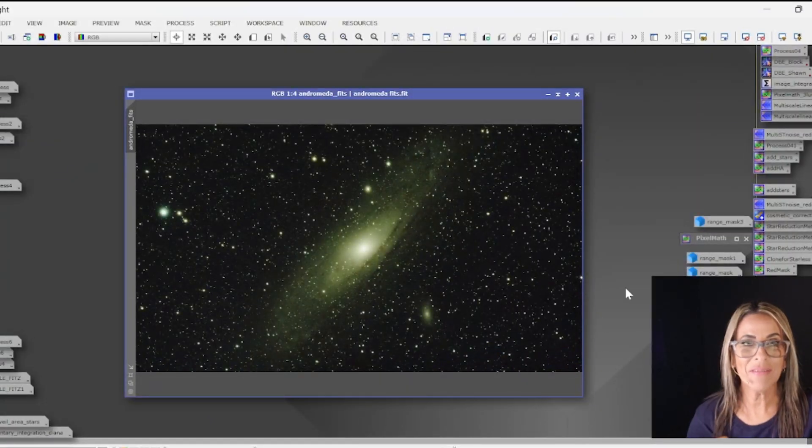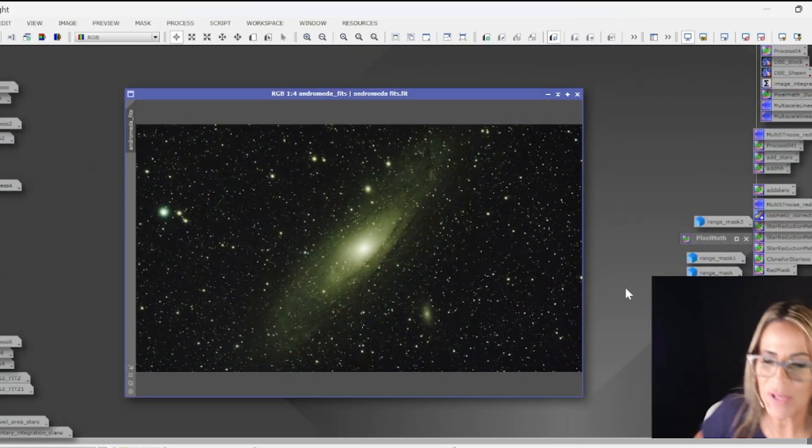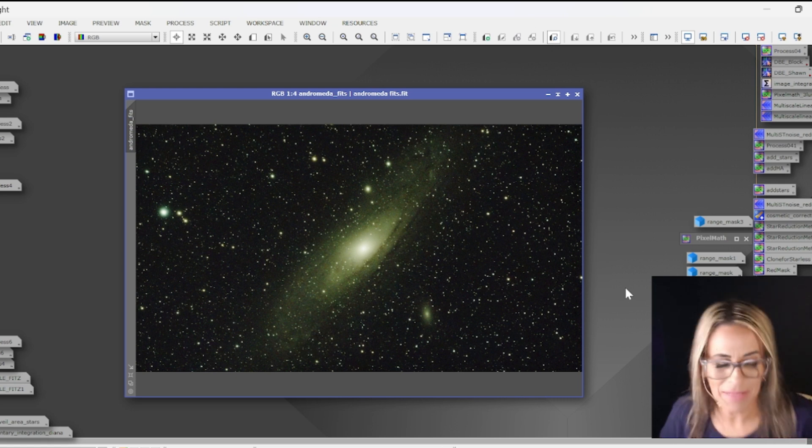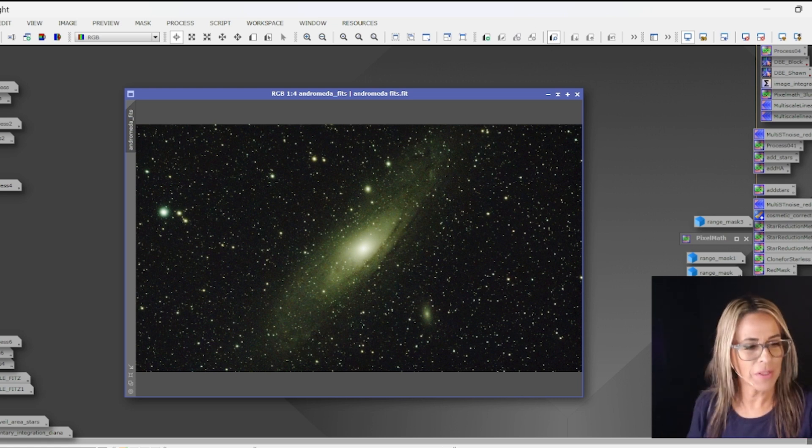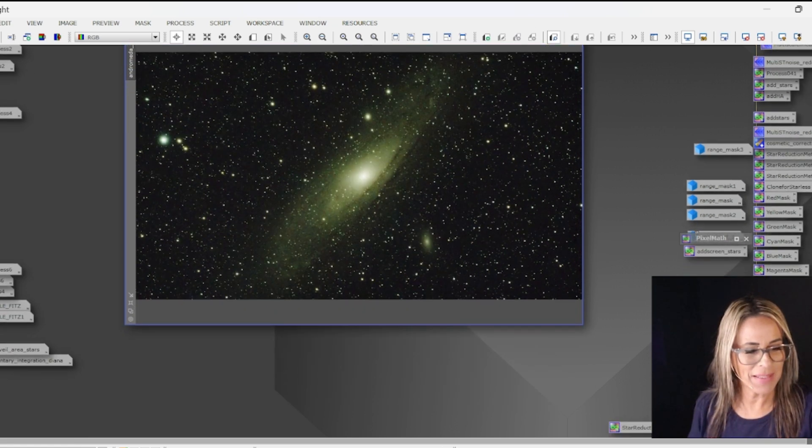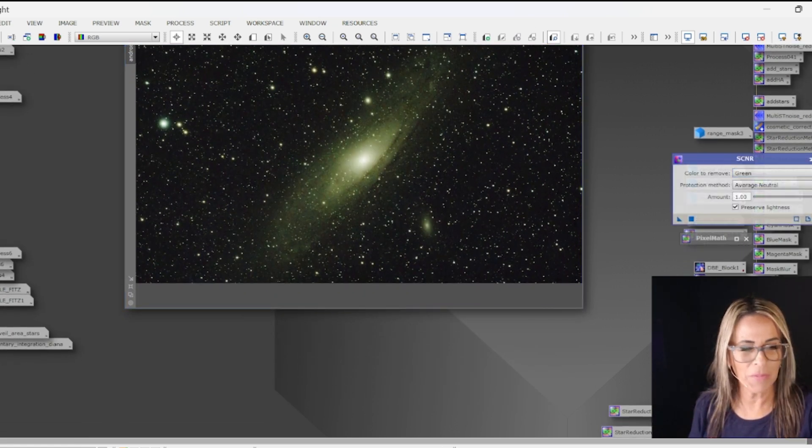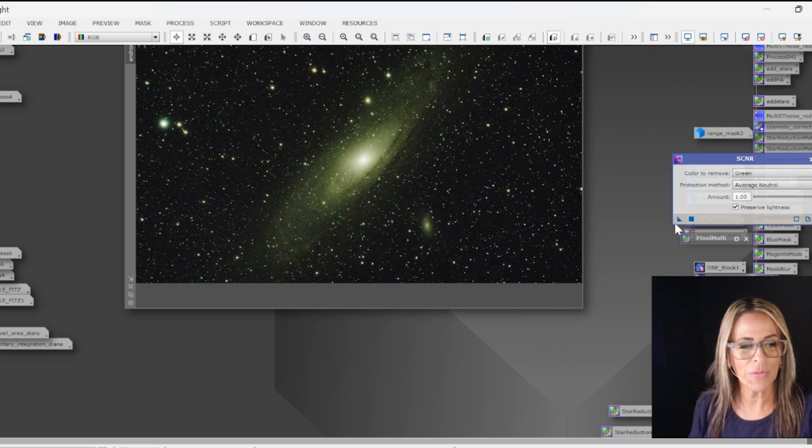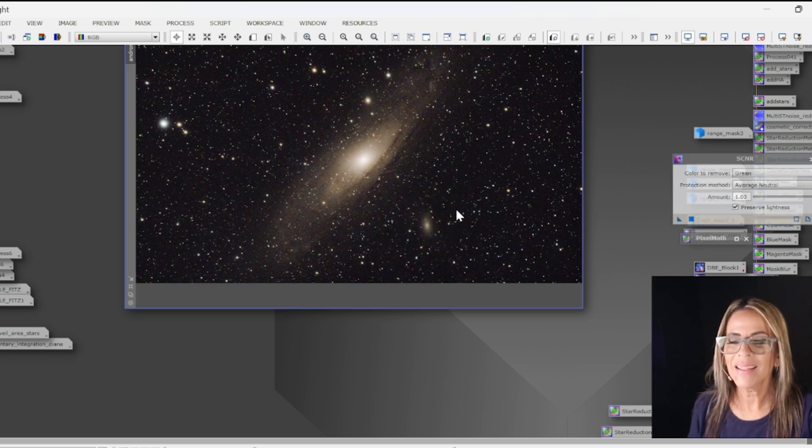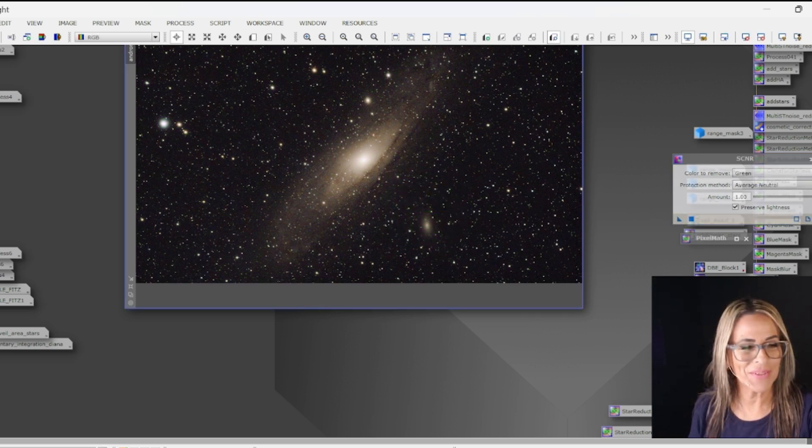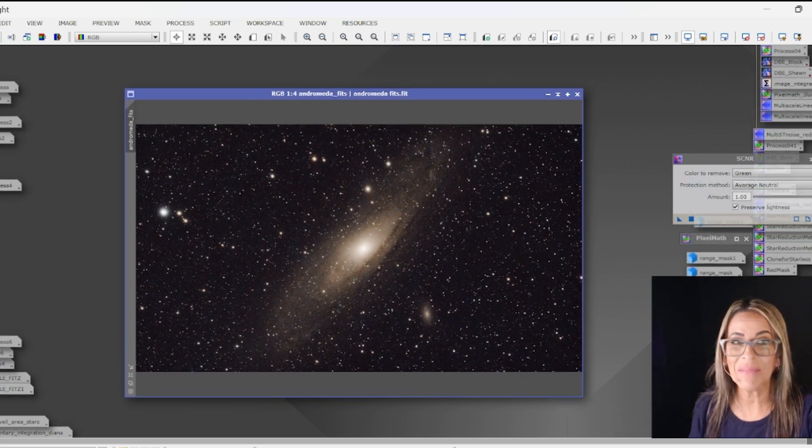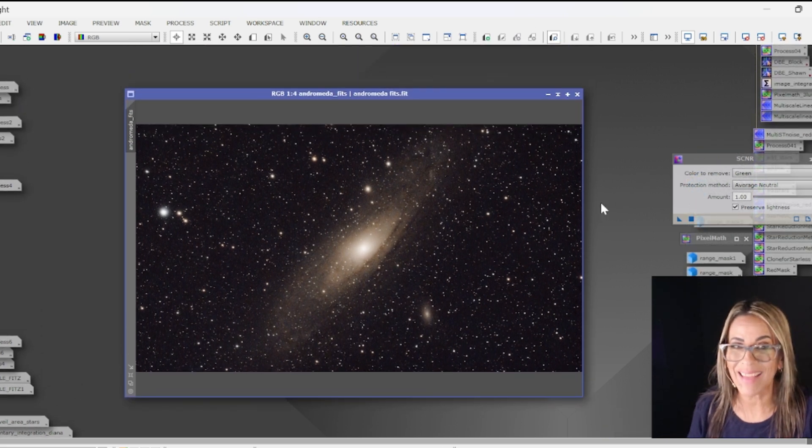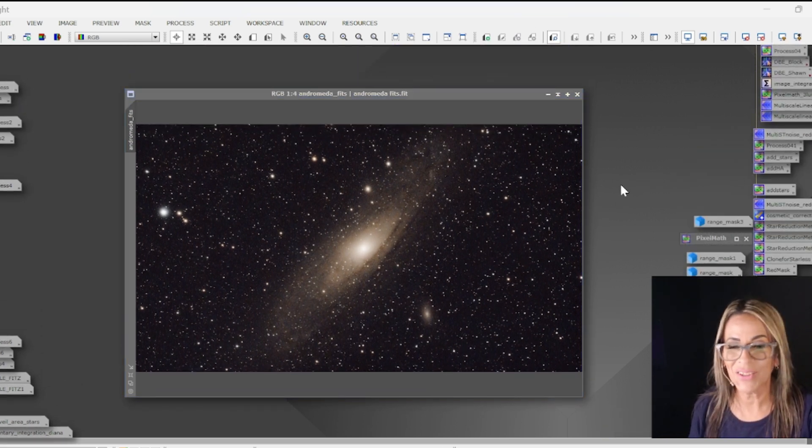Okay time for Andromeda. This one has a lot of green and one of the things I want to do immediately is try to remove some of that green using SCNR and immediately it was starting to look a little bit better. I am going to do exactly the same processes as the other image.